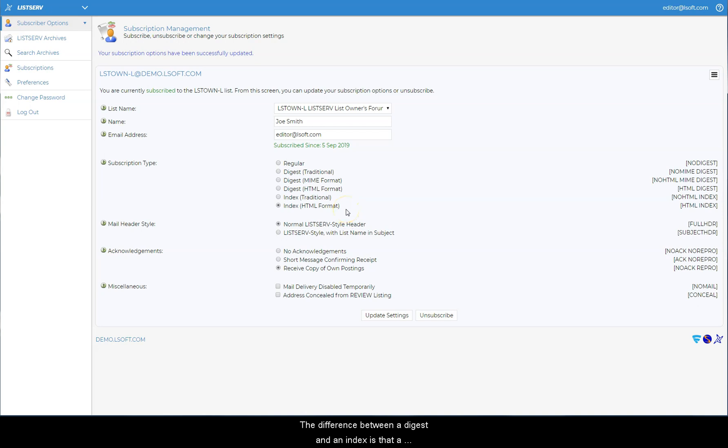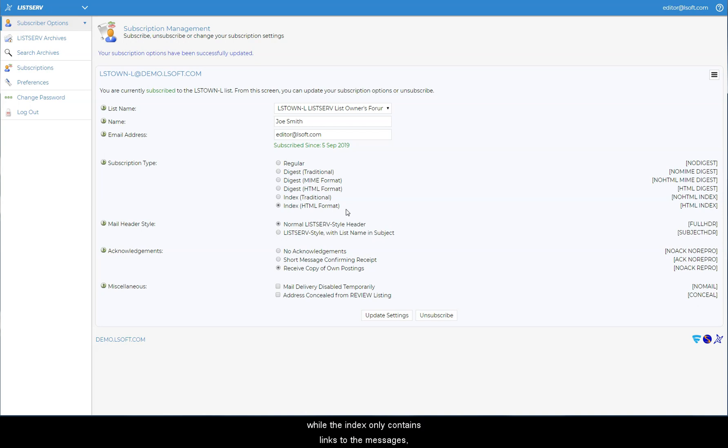The difference between a digest and an index is that a digest contains all of the messages in their entirety in one bundle, while the index only contains links to the messages which you can access by clicking on them.